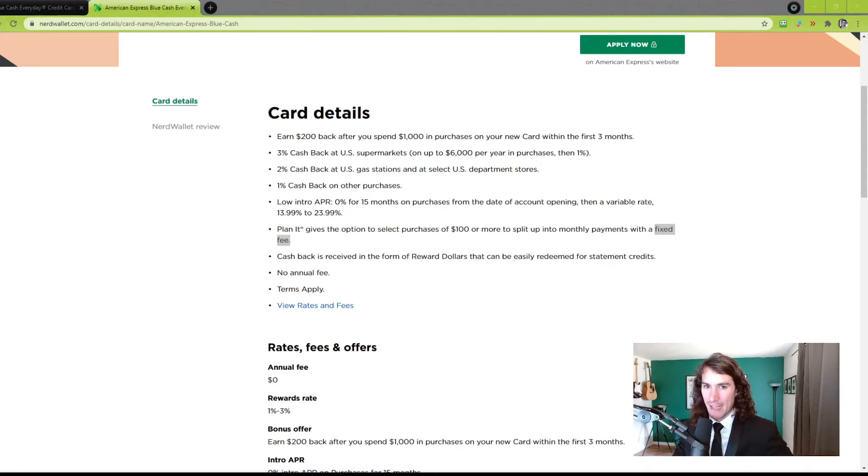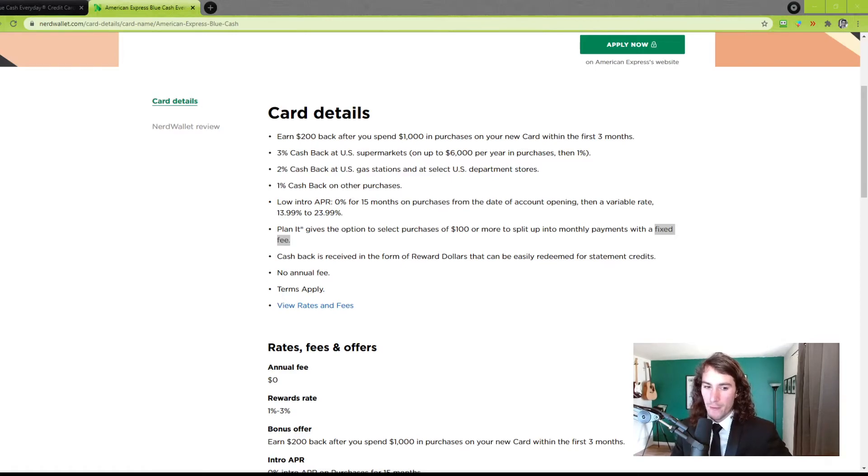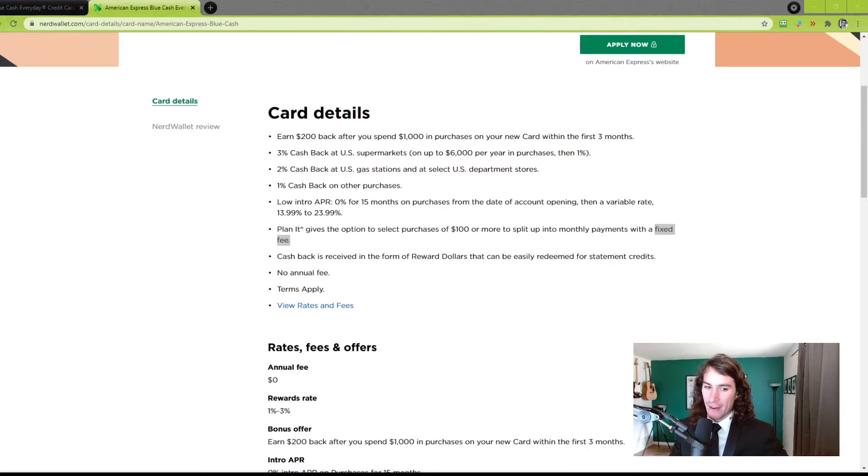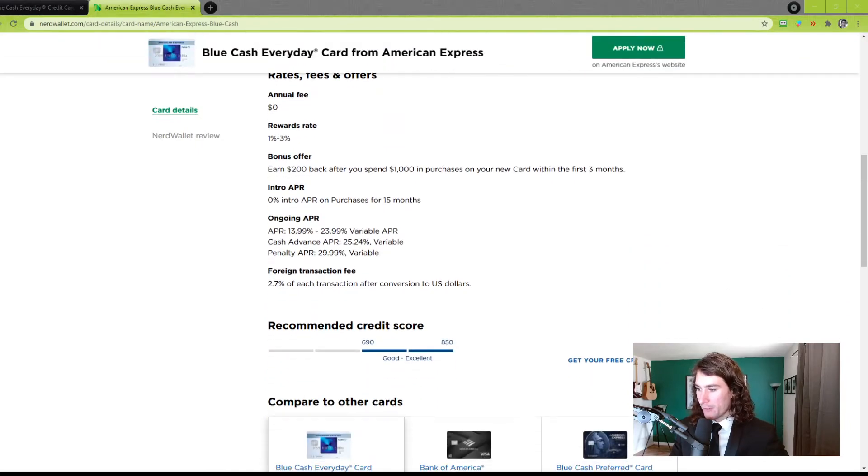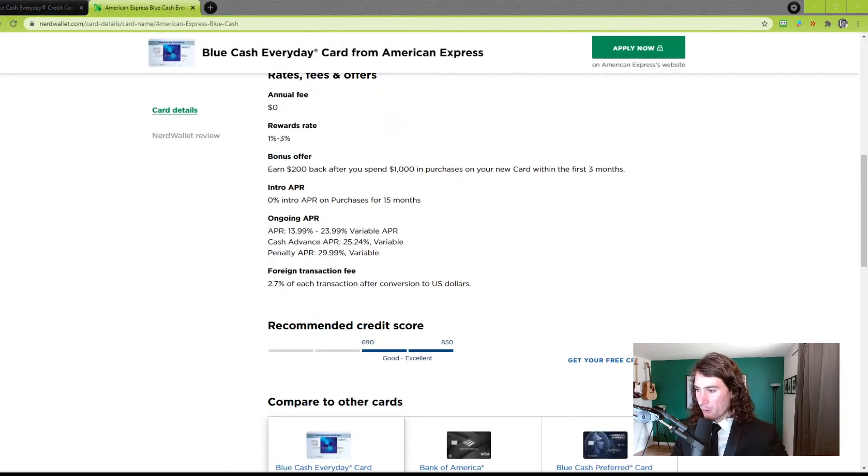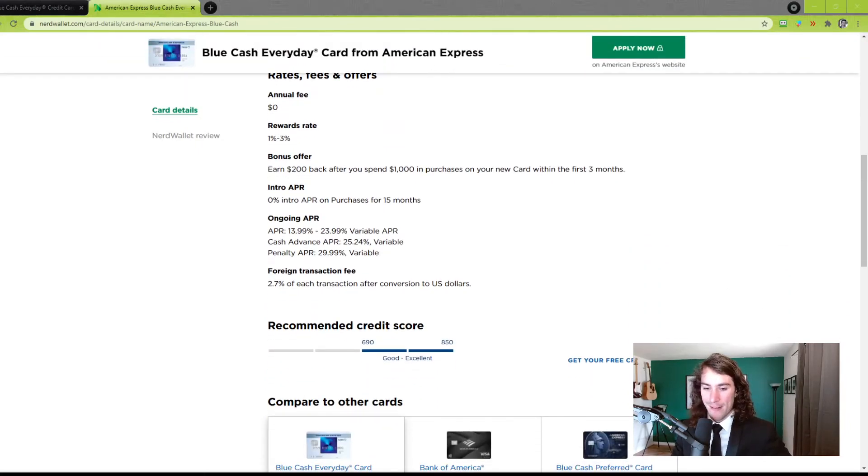And then I just looked at American Express upon approval of this card. They gave me $8,900 in credit. And obviously you will receive more or less depending upon your situation. NerdWallet also says the recommended credit score is between 690 and 850. That's a pretty big range. That's most people.